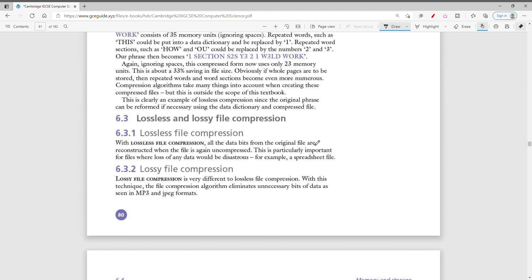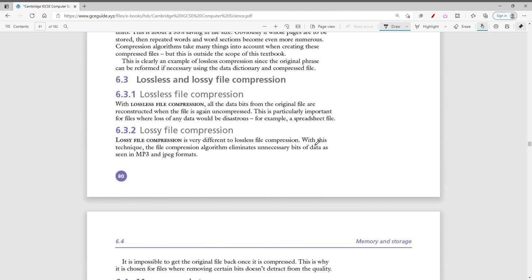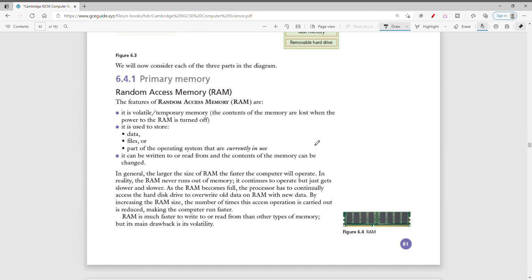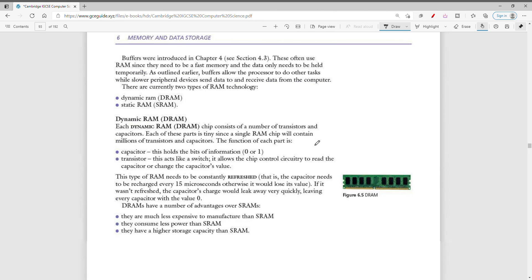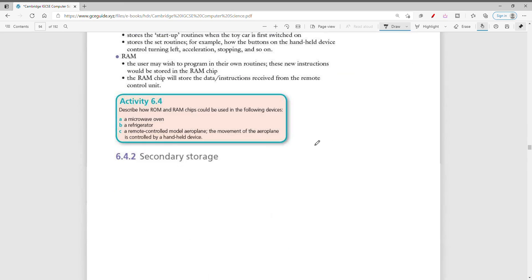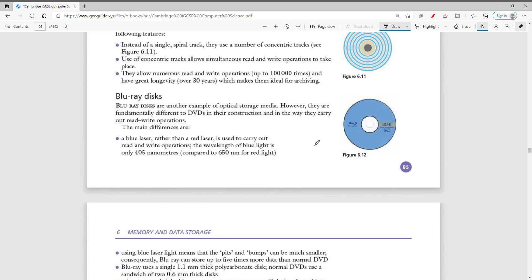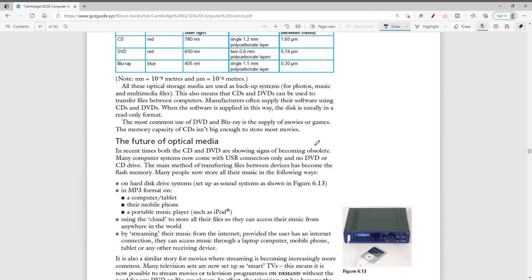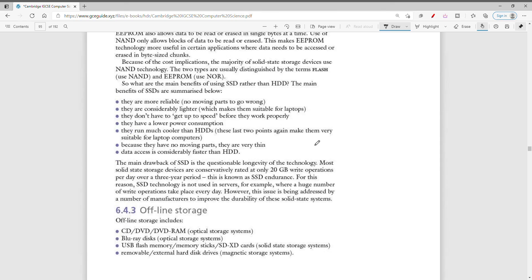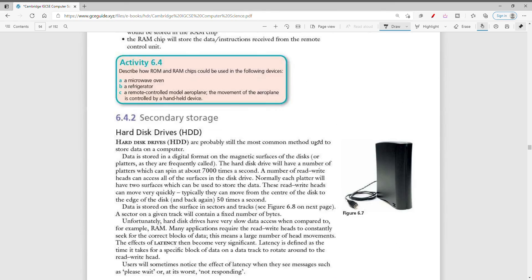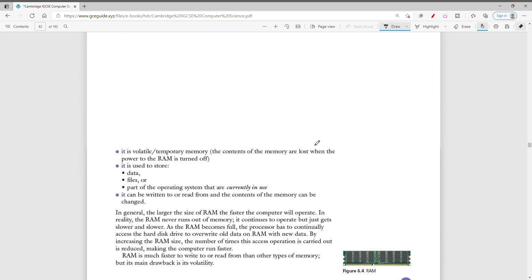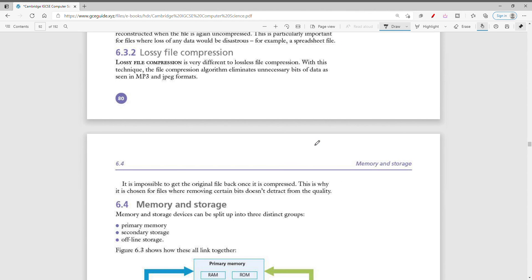That covers file formats and compression. In the next part we will be looking at memory and storage in detail — primary memory like RAM, read-only memory, hard drives, SSDs, CDs, DVDs, and Blu-ray. This chapter is very large so we're splitting it into two parts. See you in the next video.